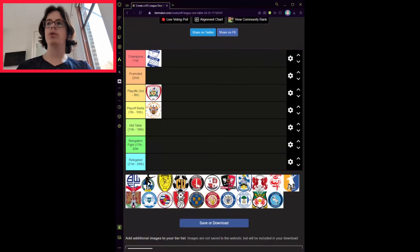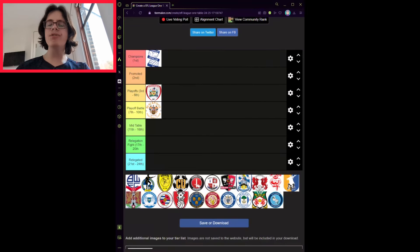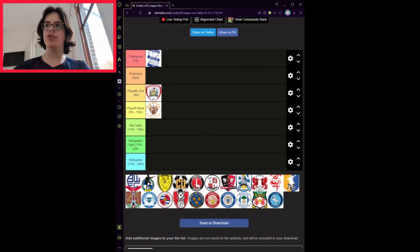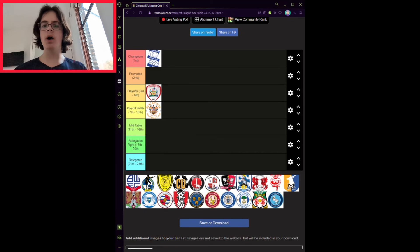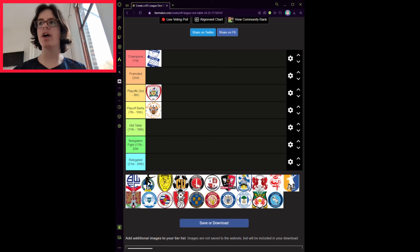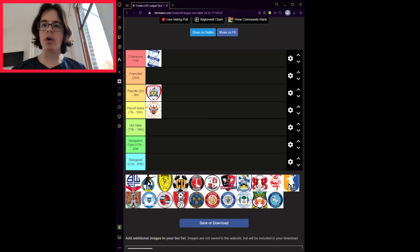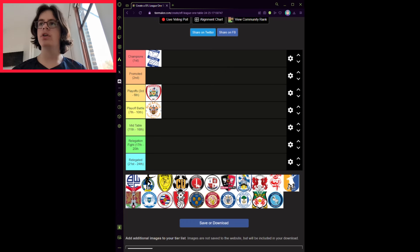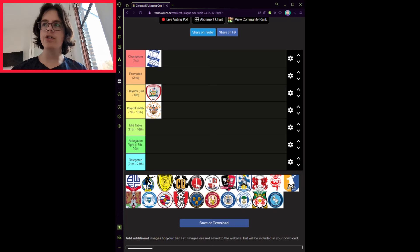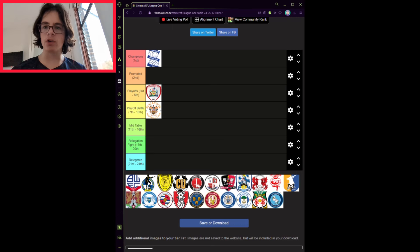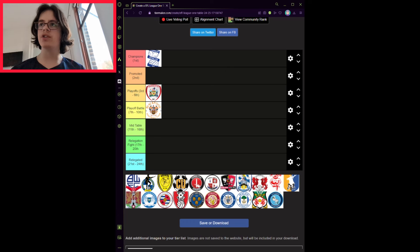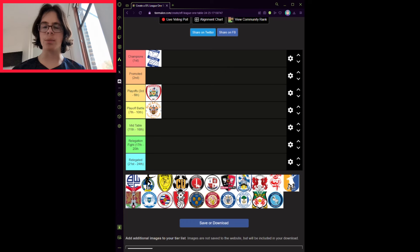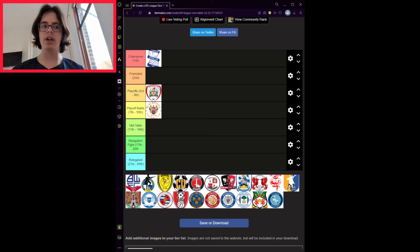Next up is Bolton Wanderers. How they have not been promoted yet is beyond me. They had their greatest chance of going up last season, and then they blew it. They will not get much bigger chances than this. The Whites lost the play-off final to Oxford United in dismal fashion, which makes this season a task for Ian Evatt of get promoted or else. His job is really on the line here.